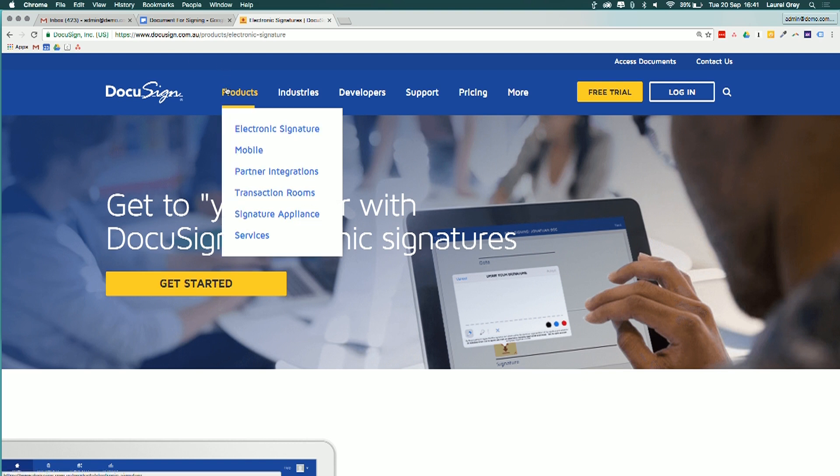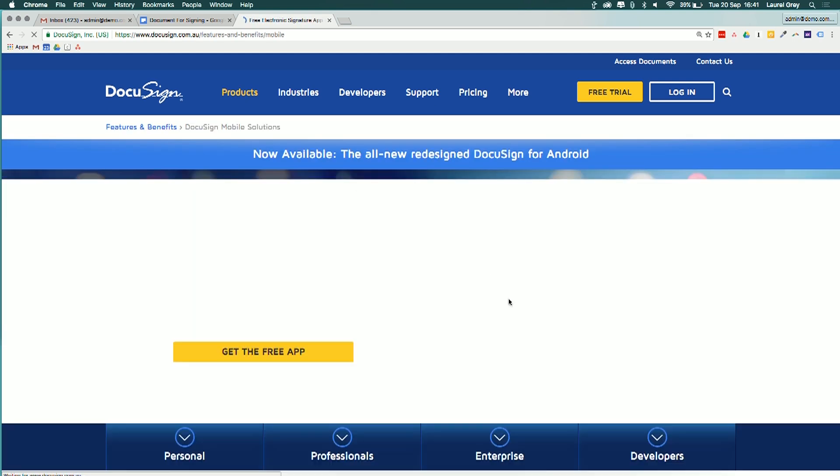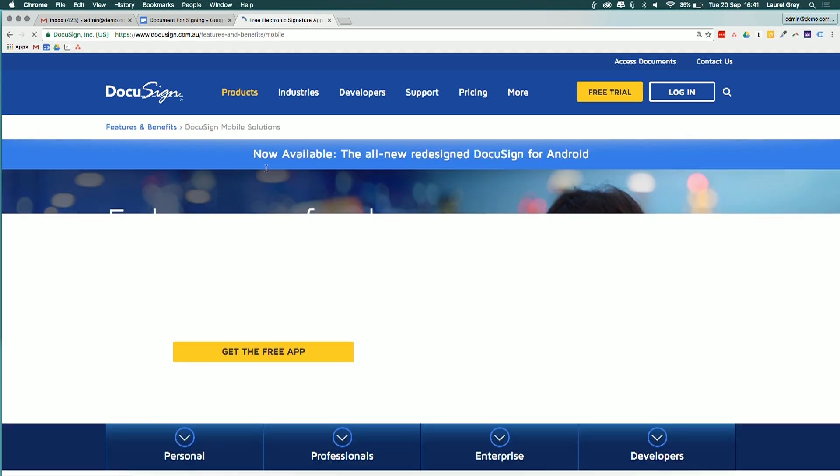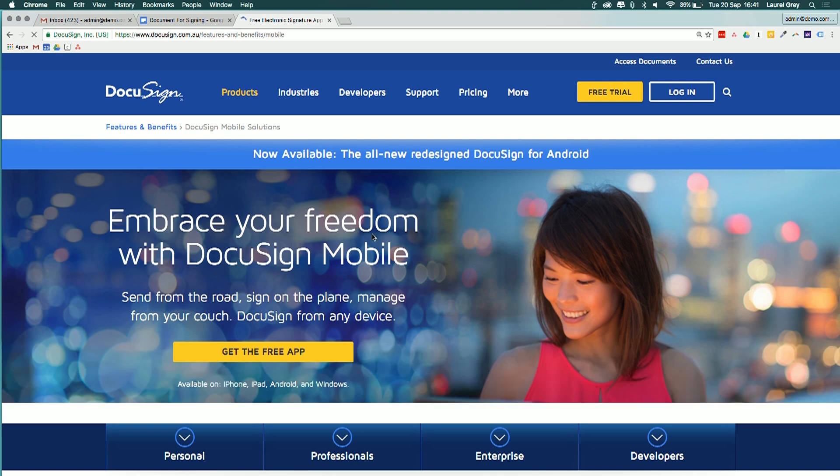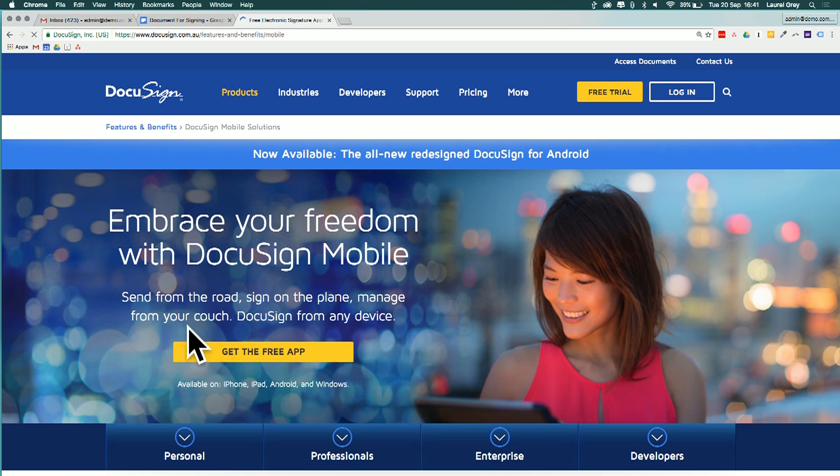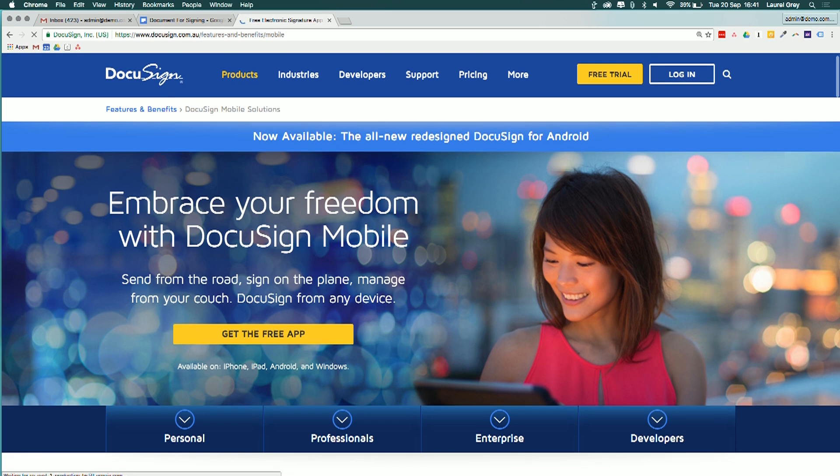The second thing that I want to show that I think is the most relevant for small businesses is the mobile version. And here it does say there is a free app for DocuSign for the iPhone, iPad, Android, and for Windows.